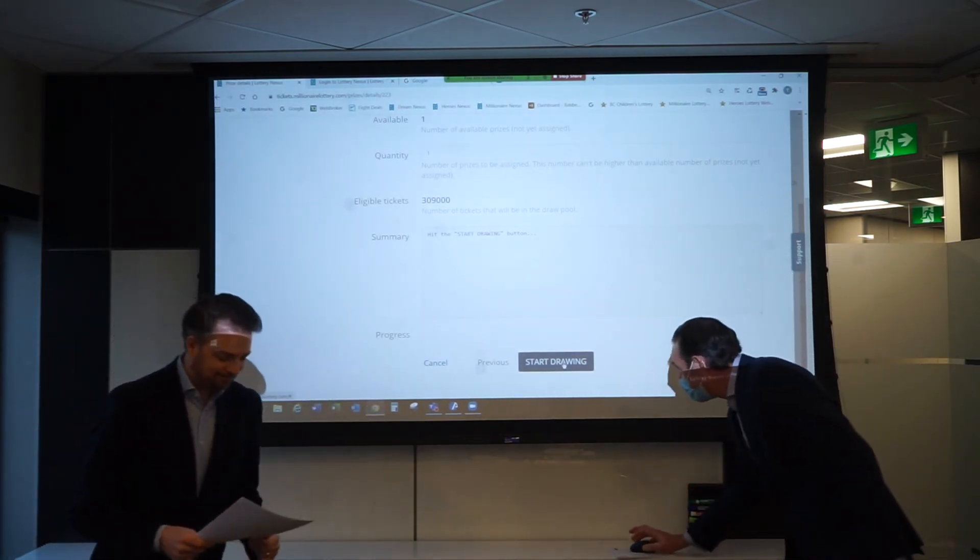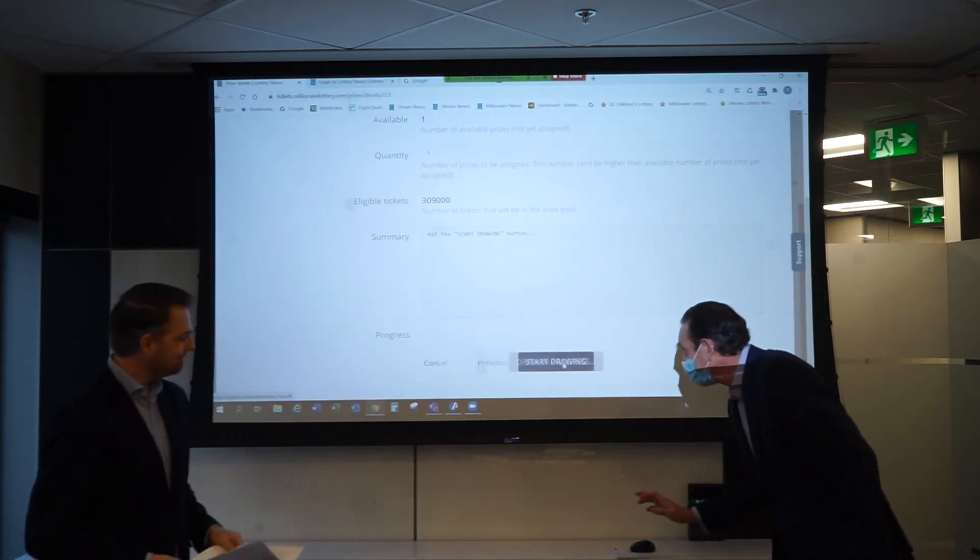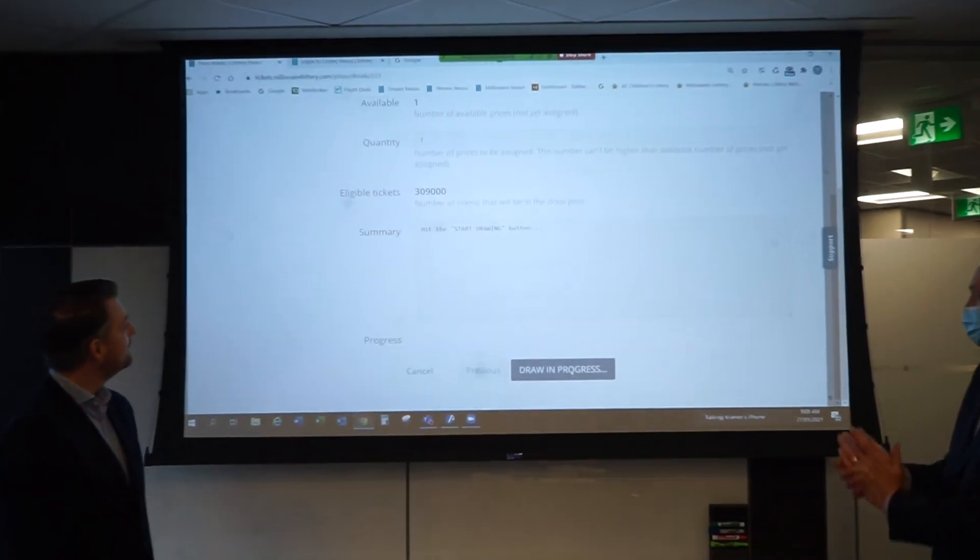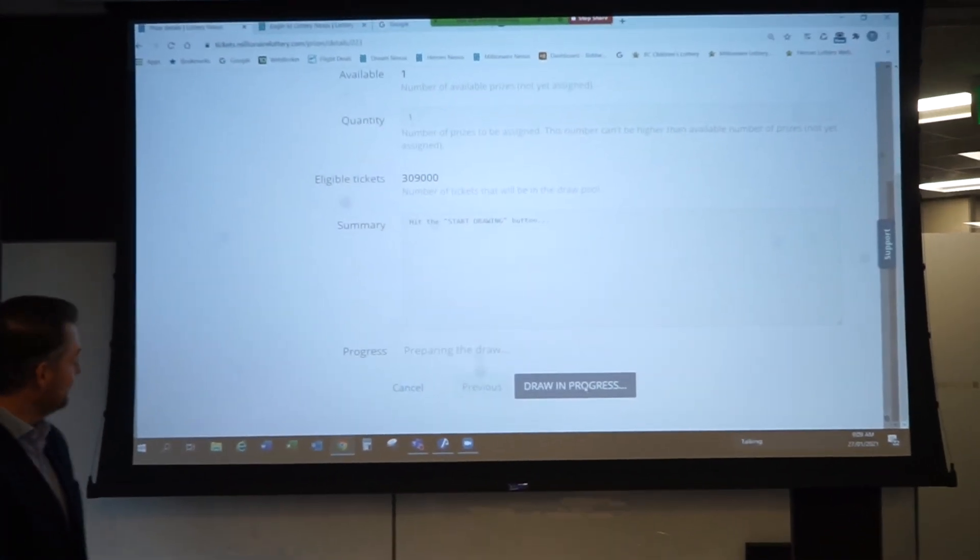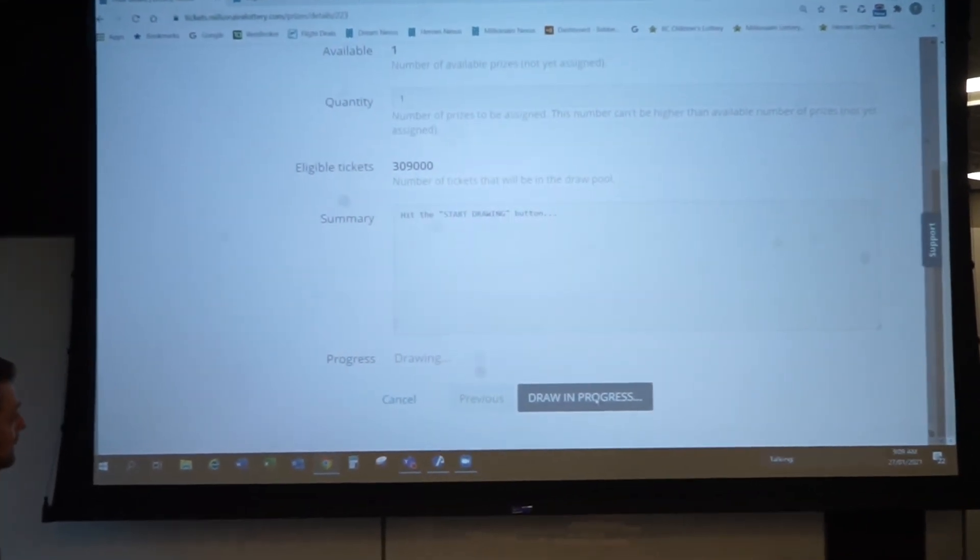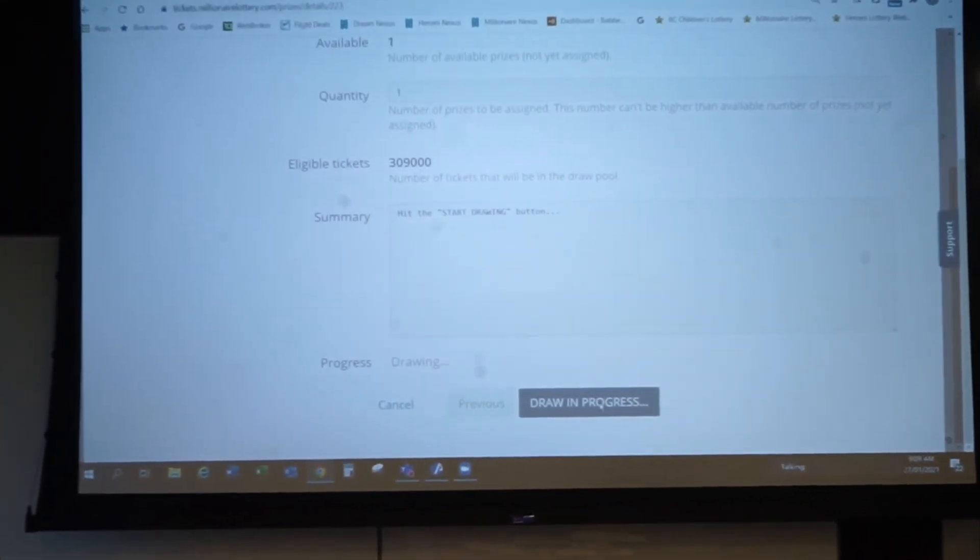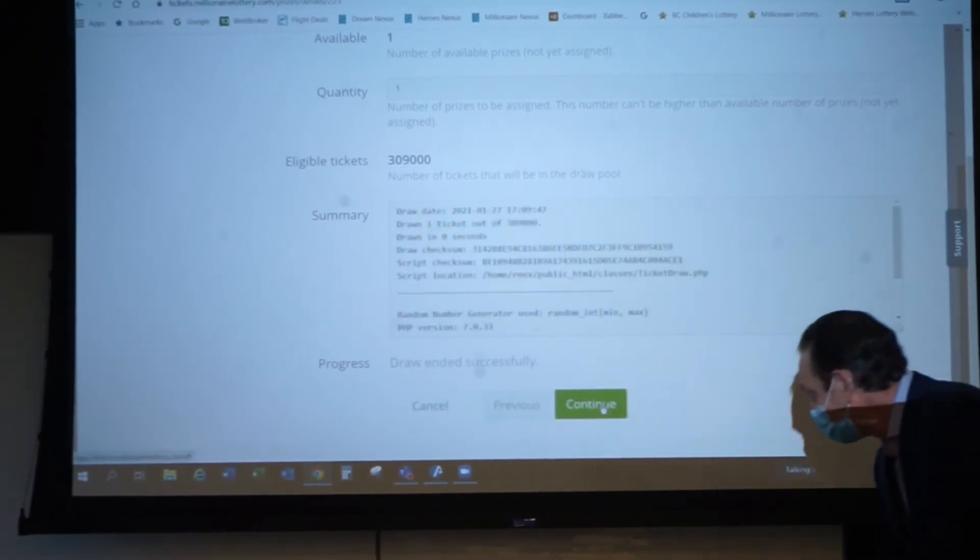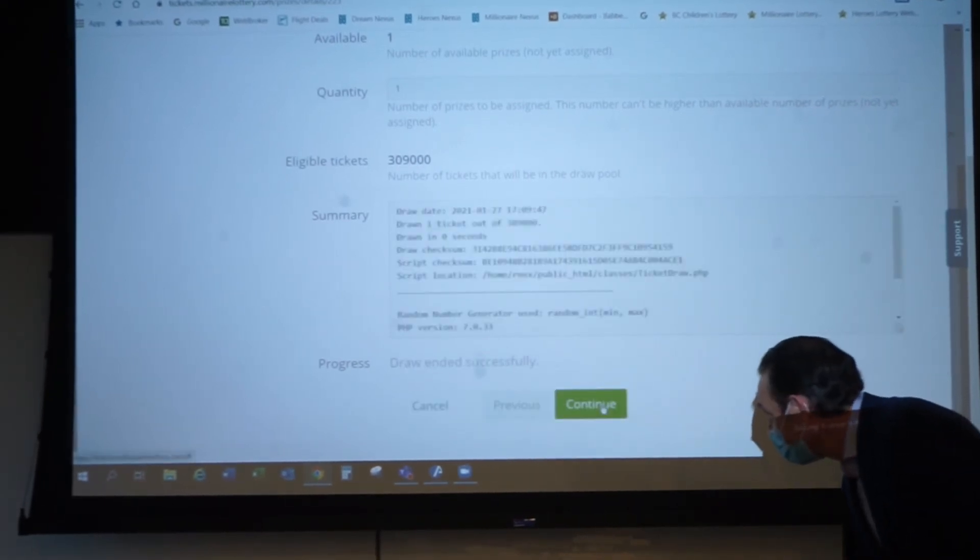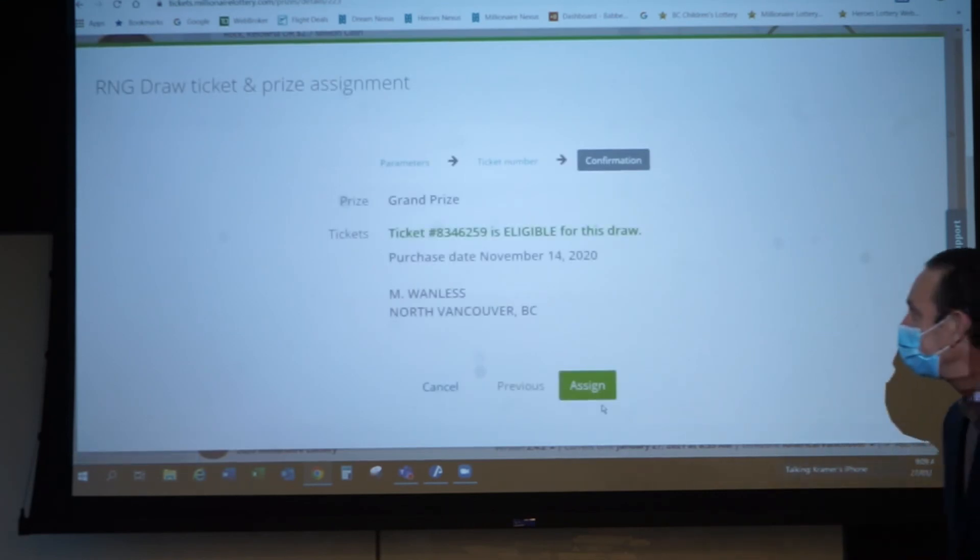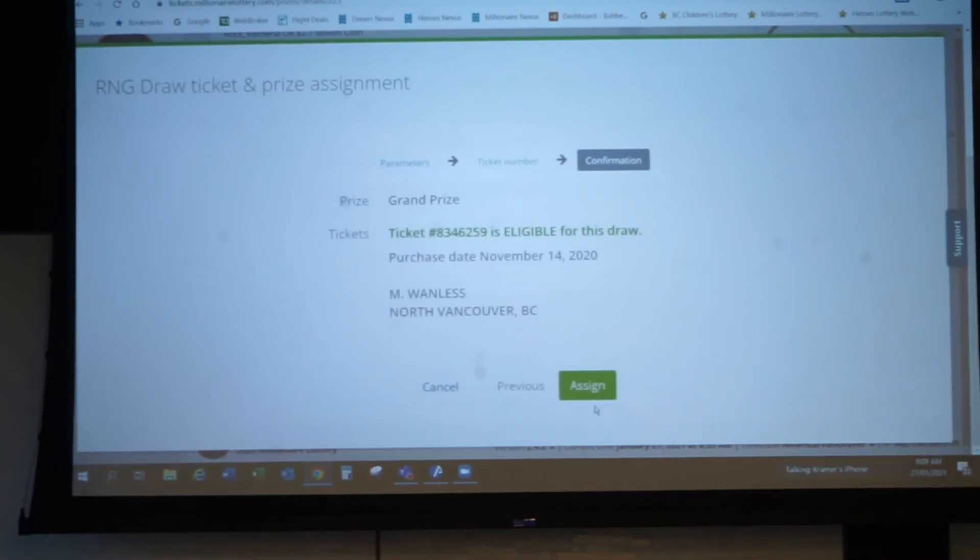Here we go. Start the draw. Drum roll. We'll start small, we'll build up. We're ready, ladies and gentlemen. One more click. We've got a winner. Here we go. Here's our winner right there.